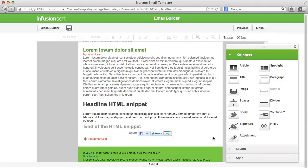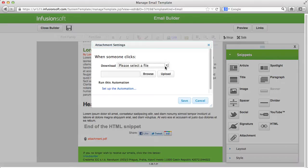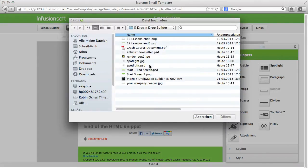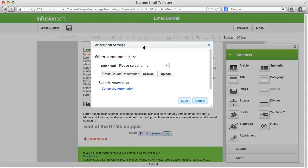Use the HTML snippet if you want to add an individual part to your mail that you created in HTML.